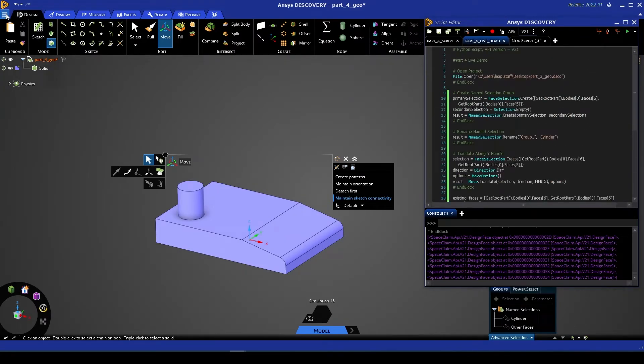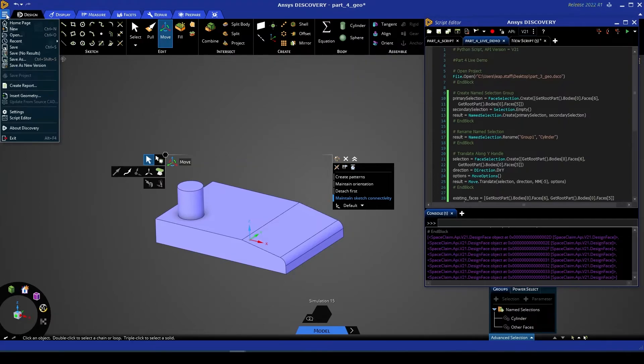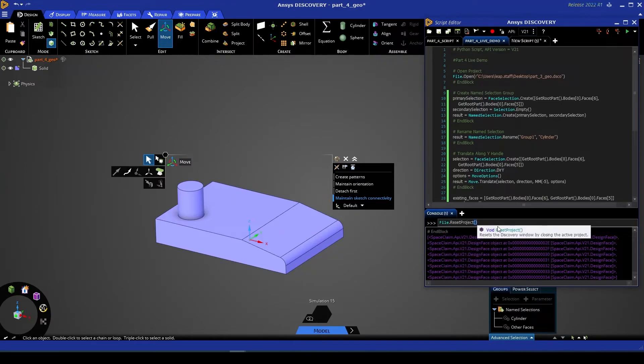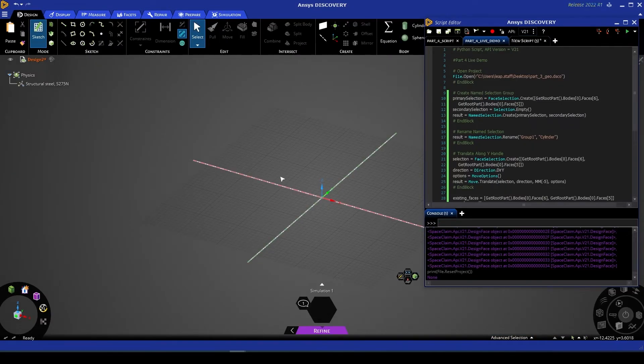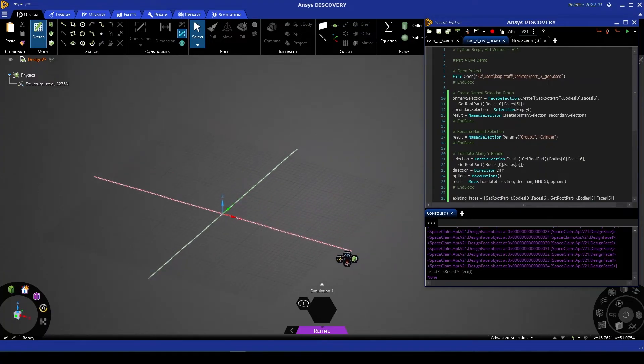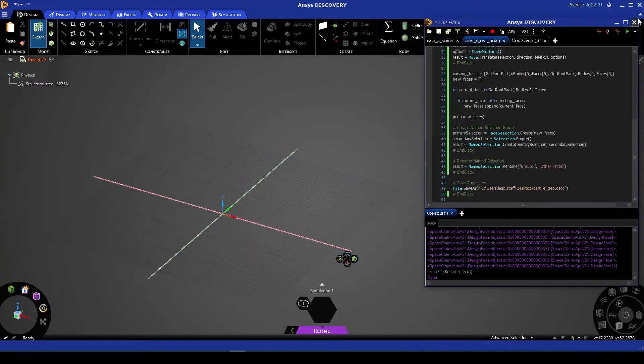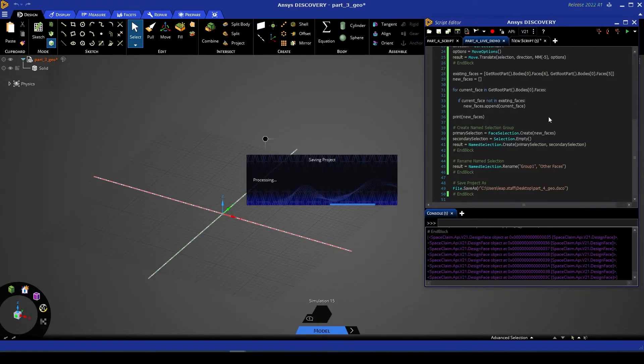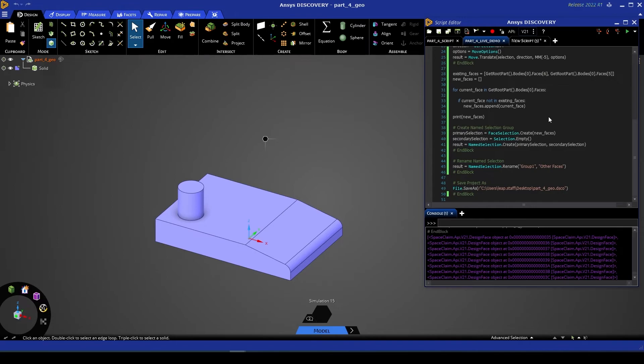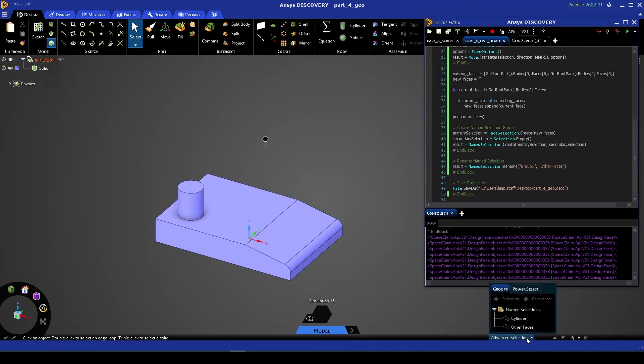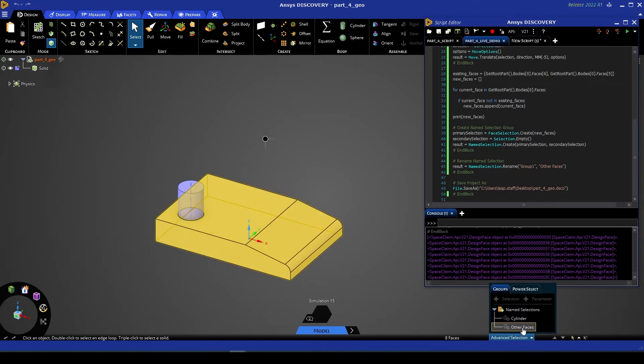What you'll see now though, if I close this window—I can do that in the interpreter by finding the file.ResetProject command and giving that a run—we now have a new blank Discovery window with our script file. So if I give this script a run, we'll see Discovery process for a moment, and then that's complete. So we've got our part 4 geo, the file is saved, we've got our manipulated cylinder extrusion, and if I go to our selection window, you can see we've got our cylinder and our other faces named selection.